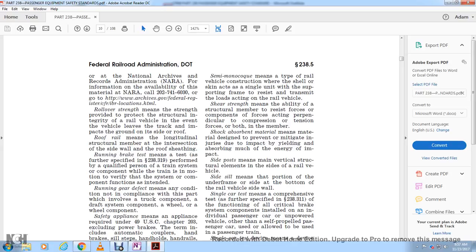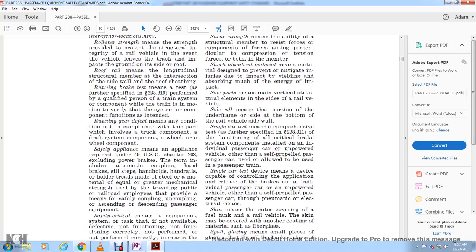Shear strength means the ability of structural members to resist forces acting perpendicular to compression of the member. Shock absorbent material means material designed to prevent or mitigate injuries due to impact by yielding and absorbing much of the energy of the impact. Side post means a vertical structural element on the side of the rail vehicle. Single car test means a comprehensive test as further described in section 238.311 of the function of all critical brake system components installed on an individual passenger car or unpowered vehicle used in passenger trains.